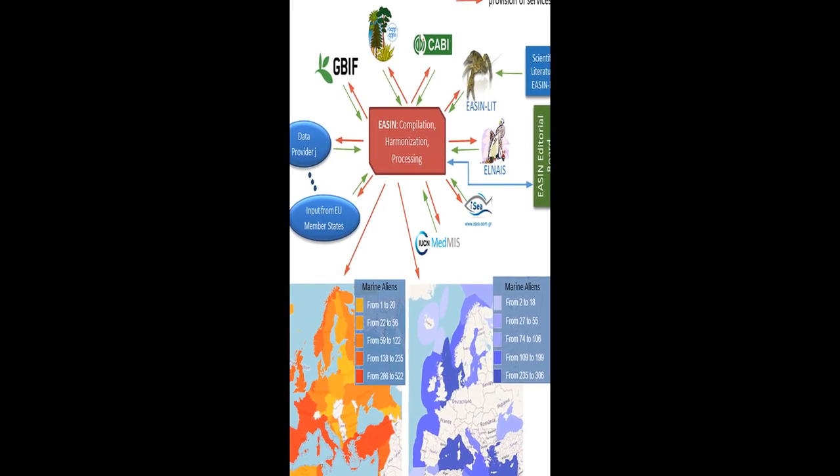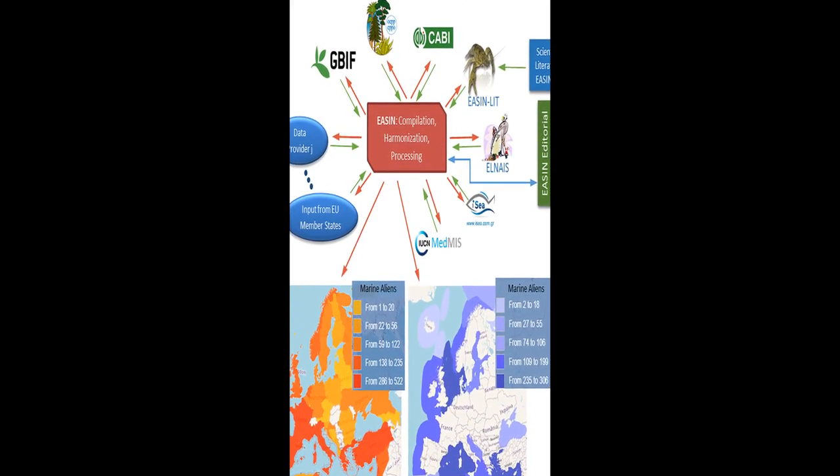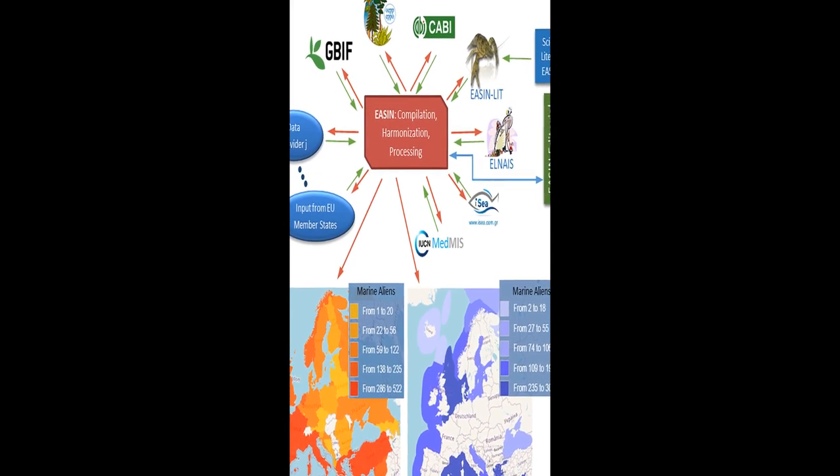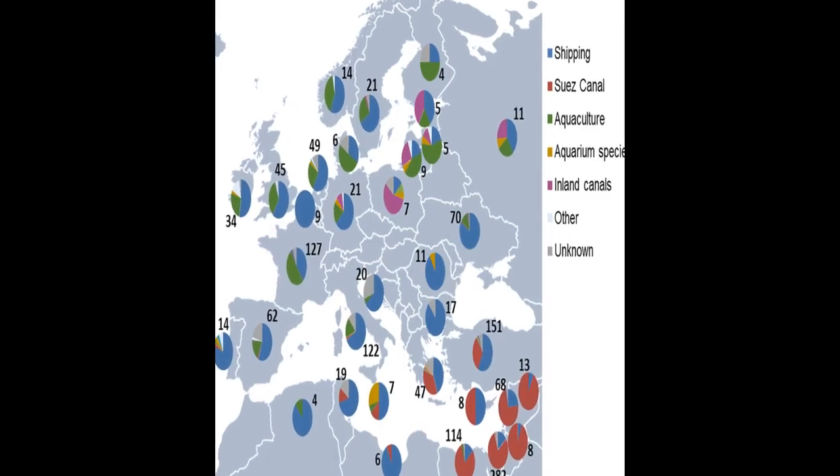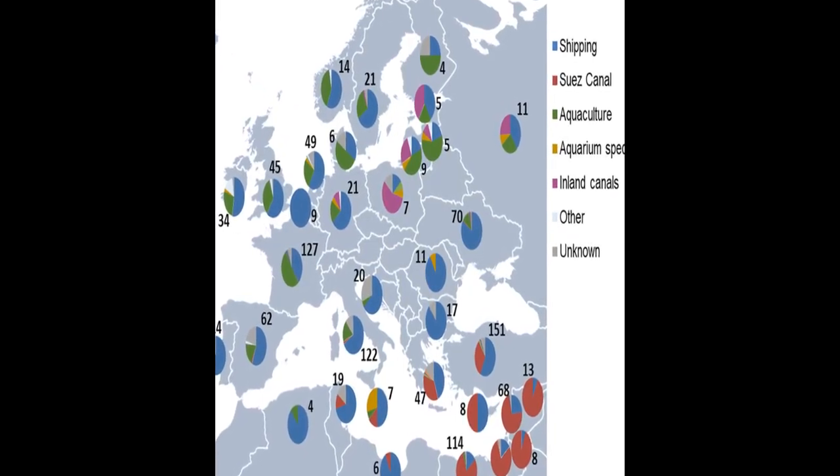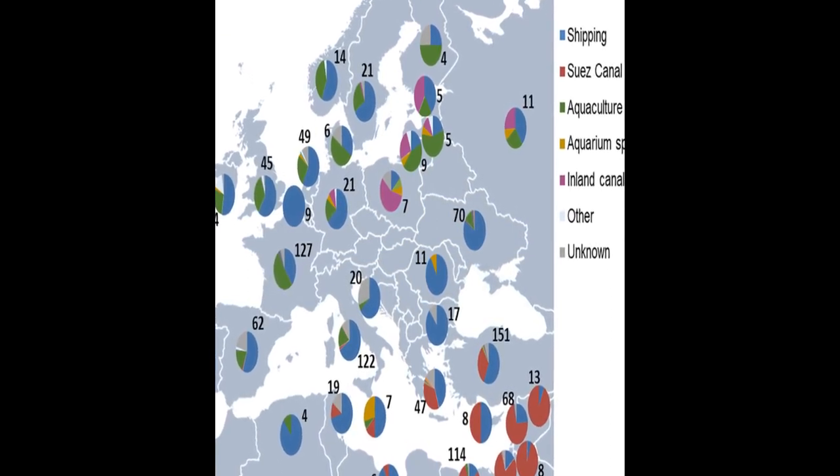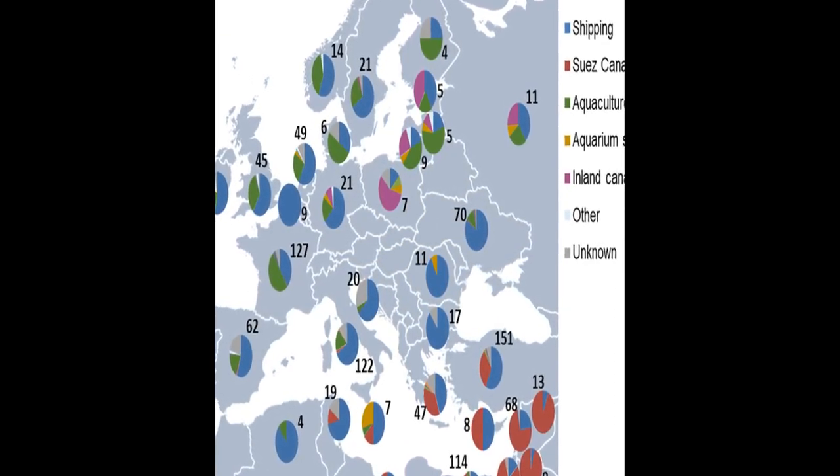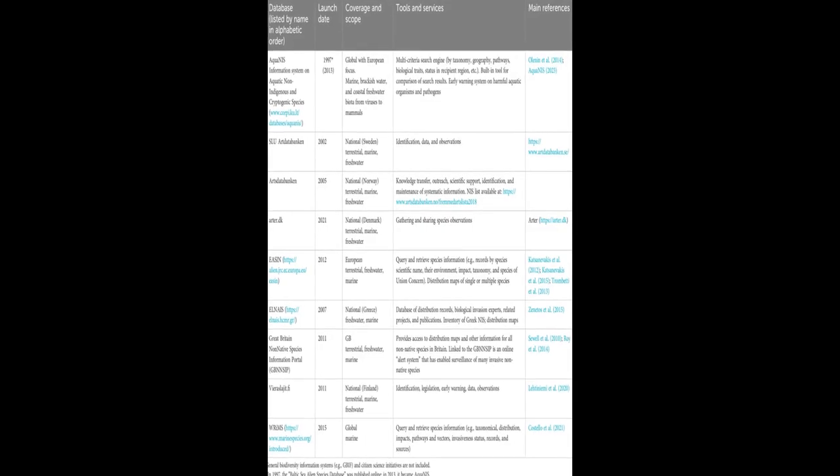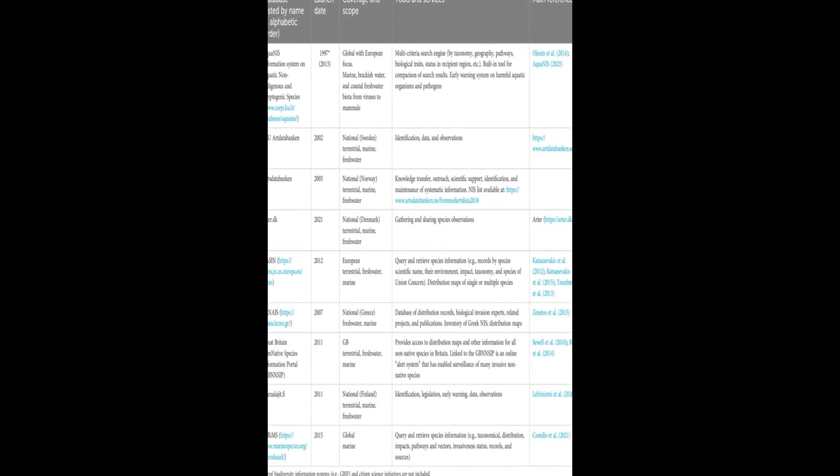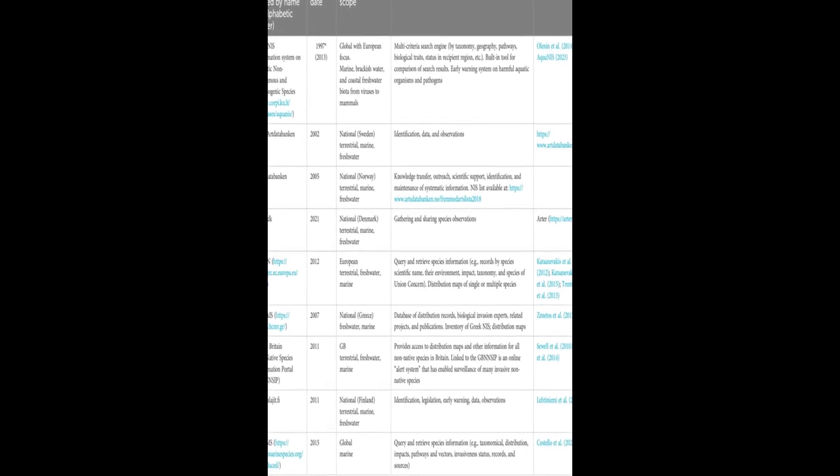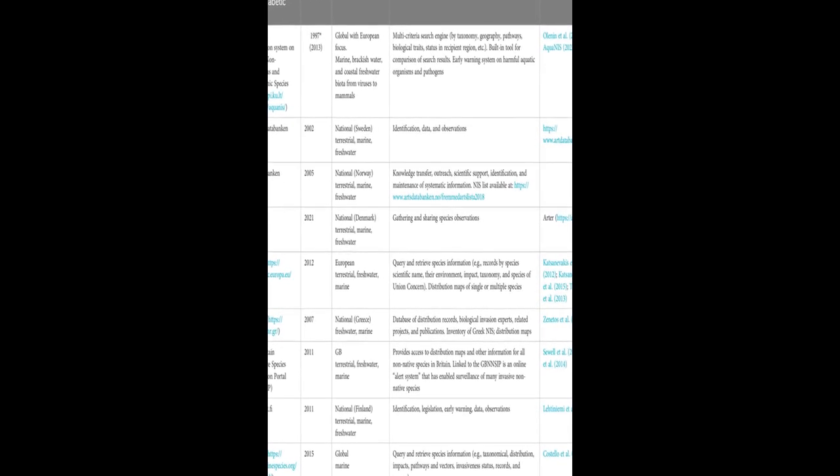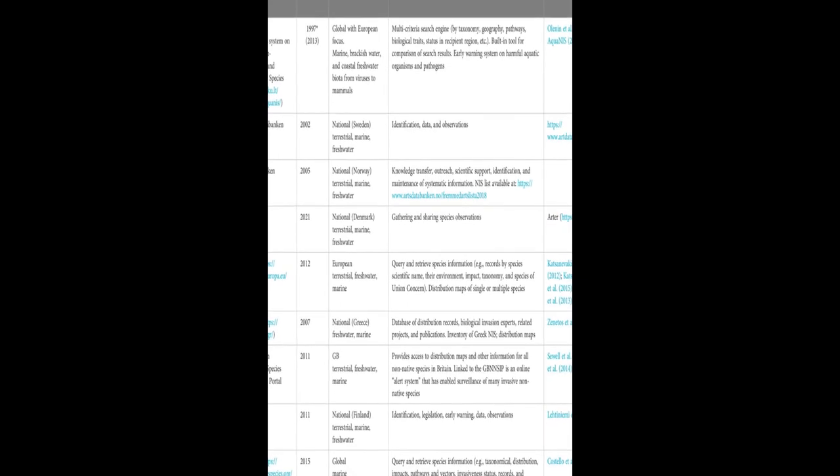Enhancing IAS management in Europe involves securing adequate funding, expanding the list of IAS of union concern, learning from successful biosecurity practices, sustaining information systems, improving monitoring and early warning systems with innovative technologies, enhancing prediction models, conducting integrated impact assessments and mapping cumulative IAS impacts, and considering potential benefits of IAS in ecosystem functioning and services.